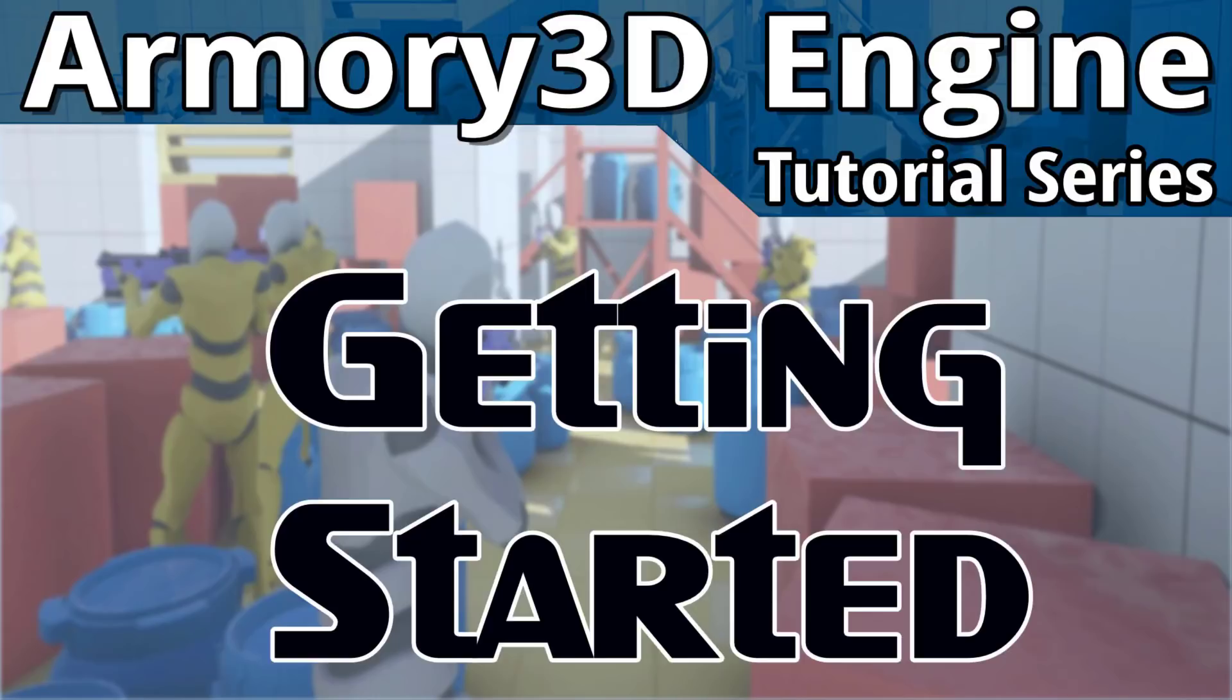Now if you've never heard of it, Armory 3D is a recently released, completely free, open-source, blender-powered game engine that's capable of targeting a ton of different platforms. Behind the scenes, it is using the Haxe programming language. If you're interested in learning a bit more about Armory 3D and what it brings to the table, I have an introduction guide. I will link that down below.